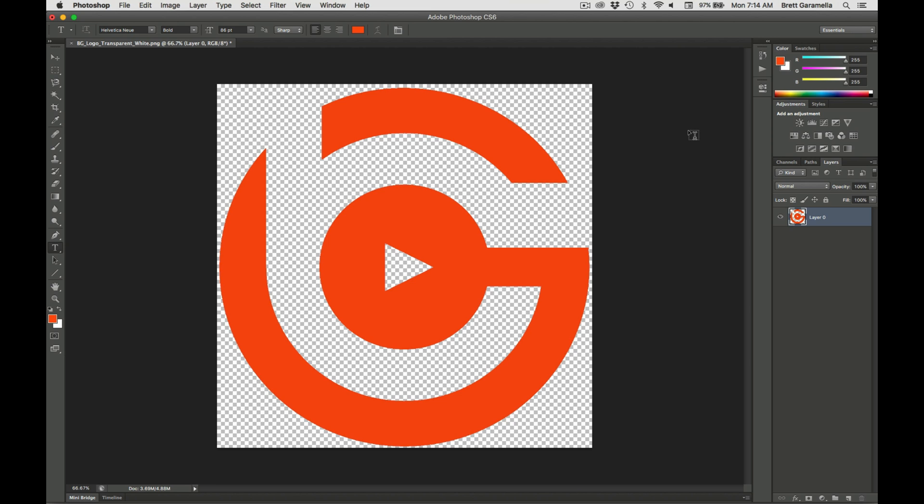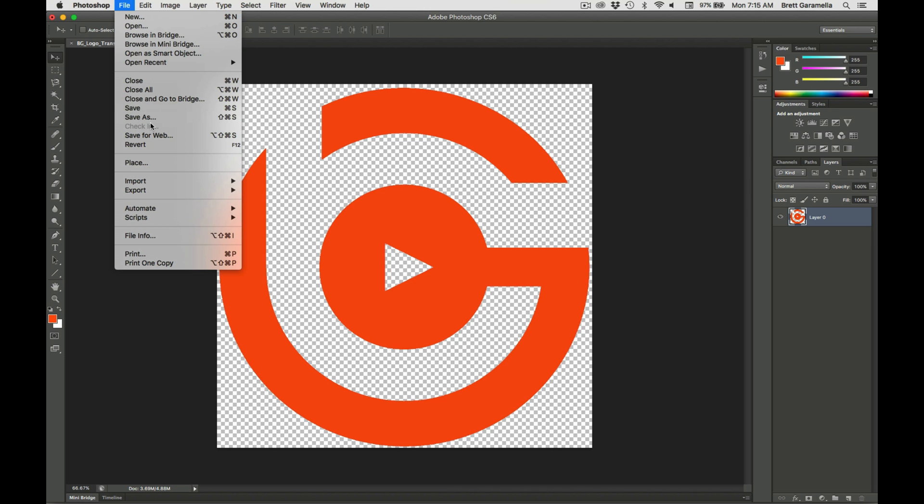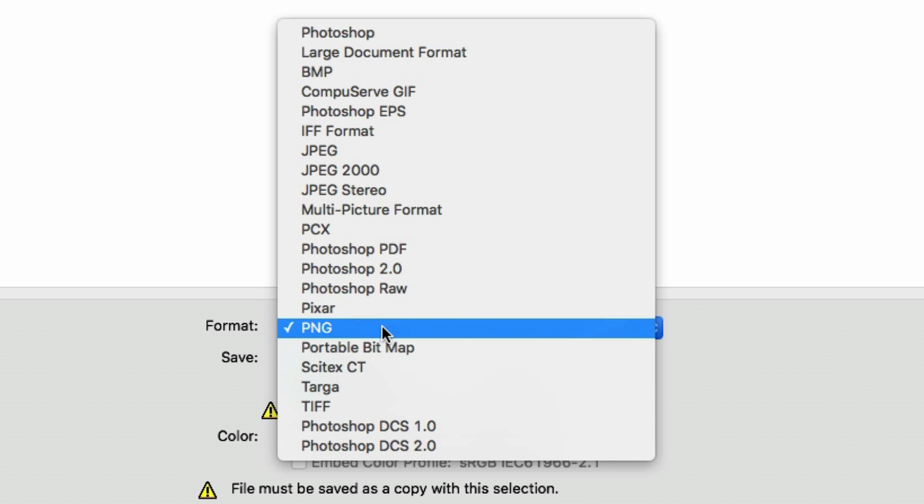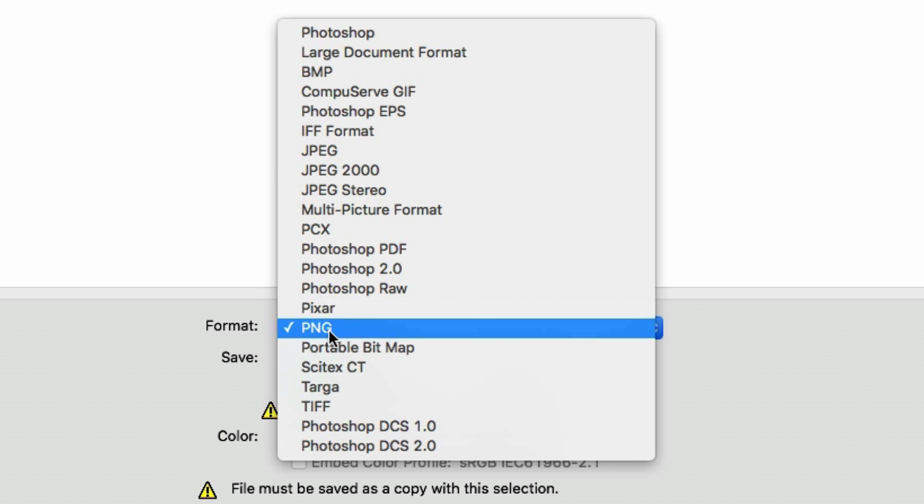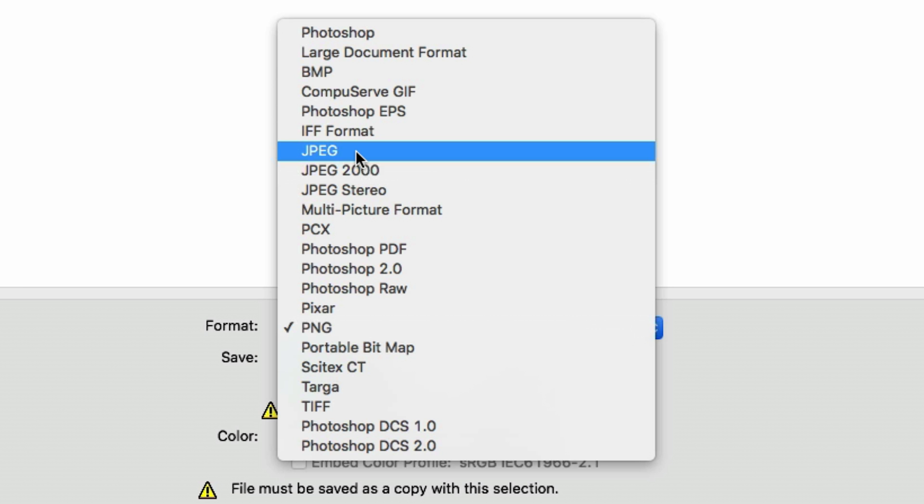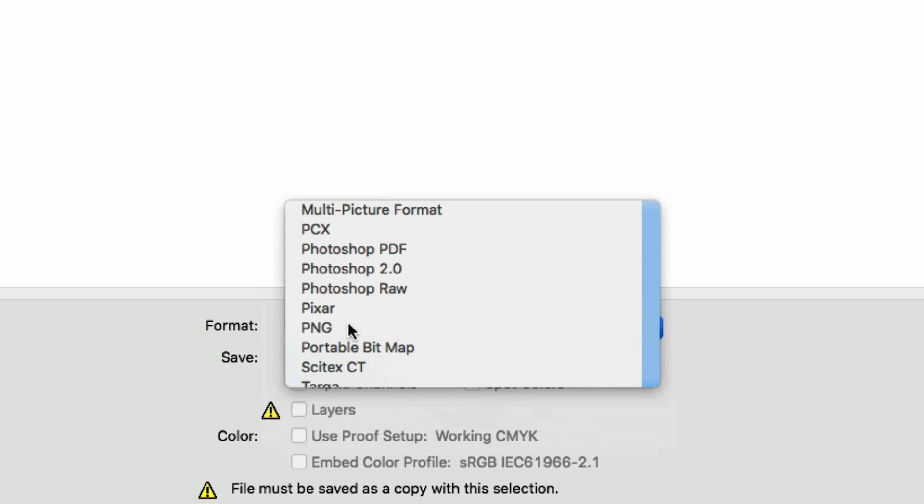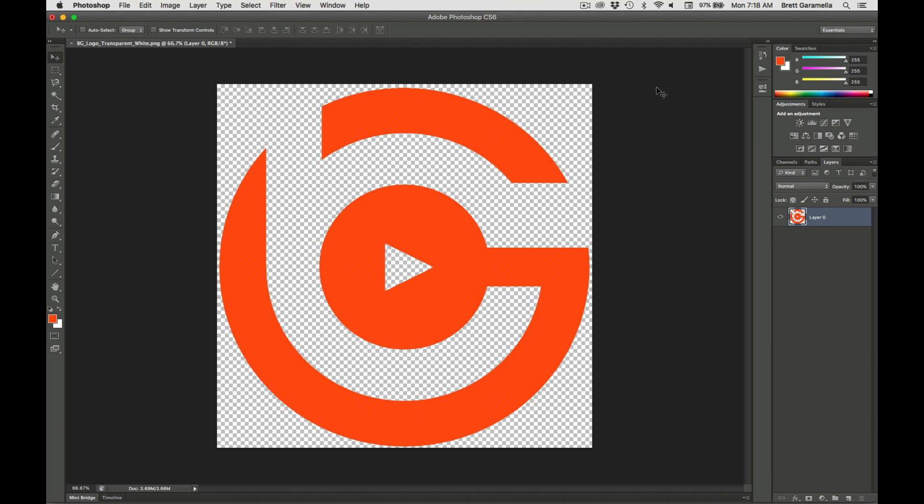That's how you change the color of your logo in Photoshop and if you want to save it you can go to file to save as. You can save it as a PNG file or a JPEG. Usually PNG is best for logos and that's all there is to it.